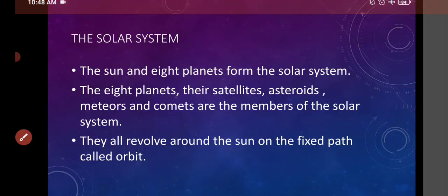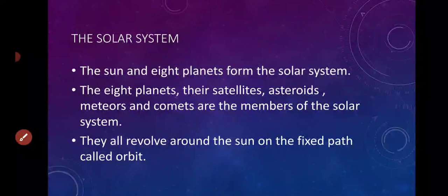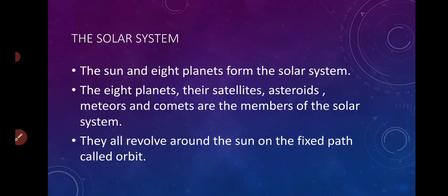And with these eight planets, there are some other things: satellites, asteroids, meteors, and comets. यह सब भी solar system का एक पार्ट हैं. They all revolve around the sun — वो सब sun के चारों तरफ घूमते रहते हैं.